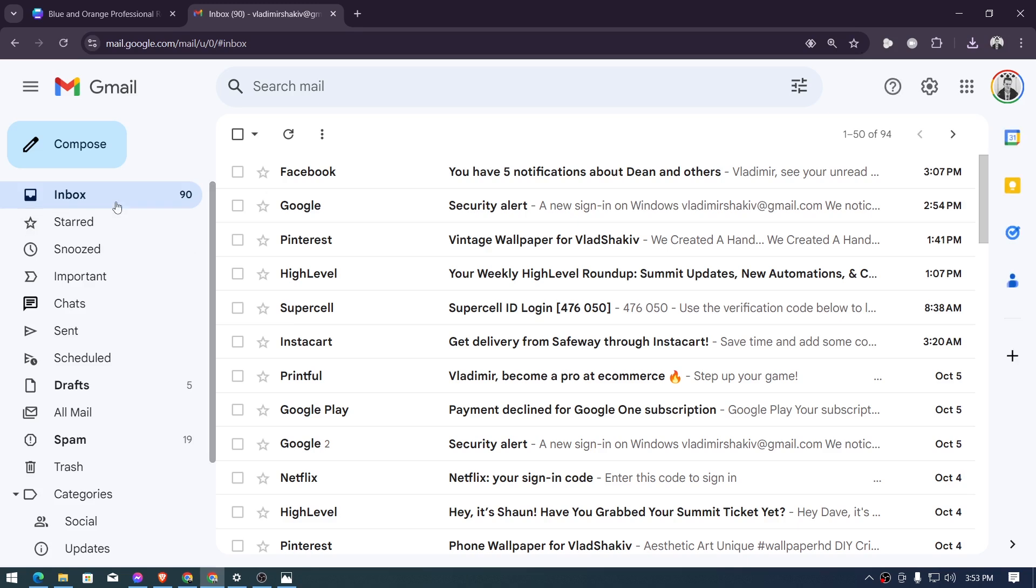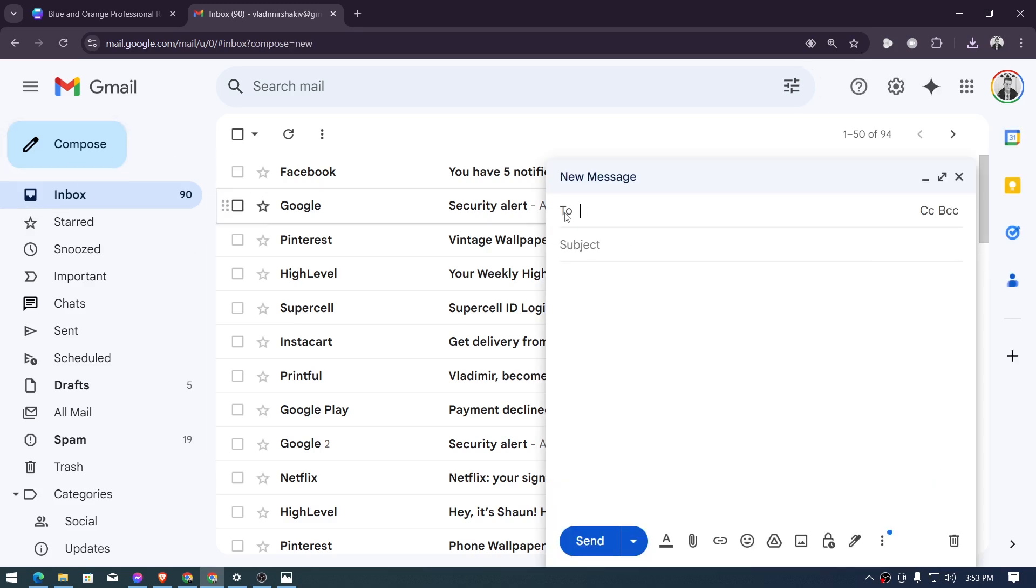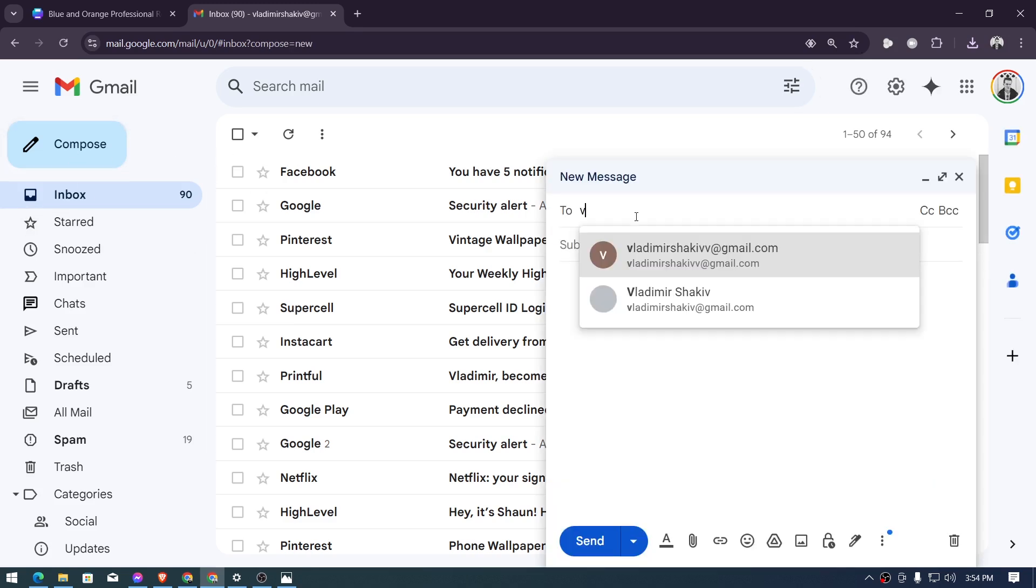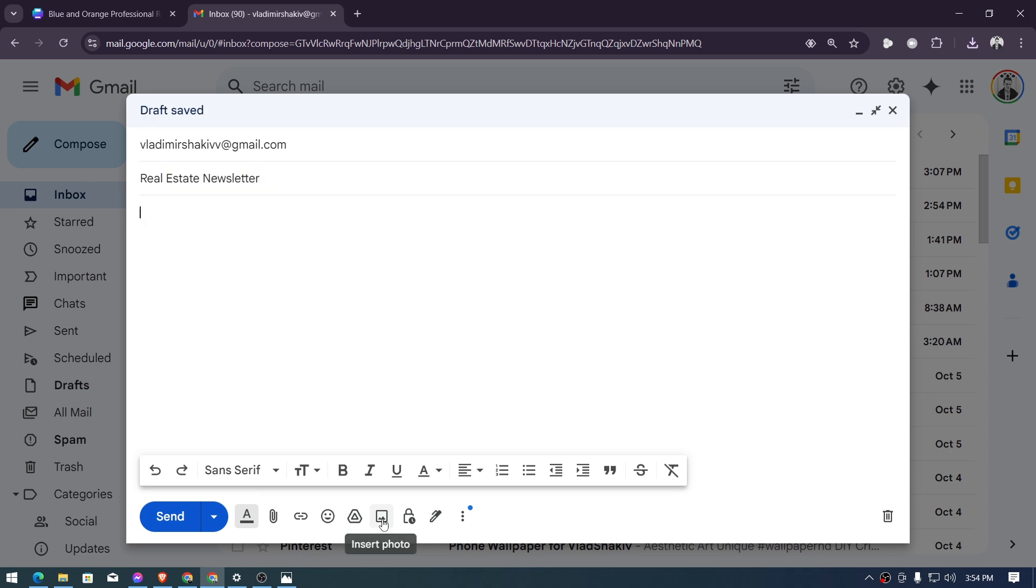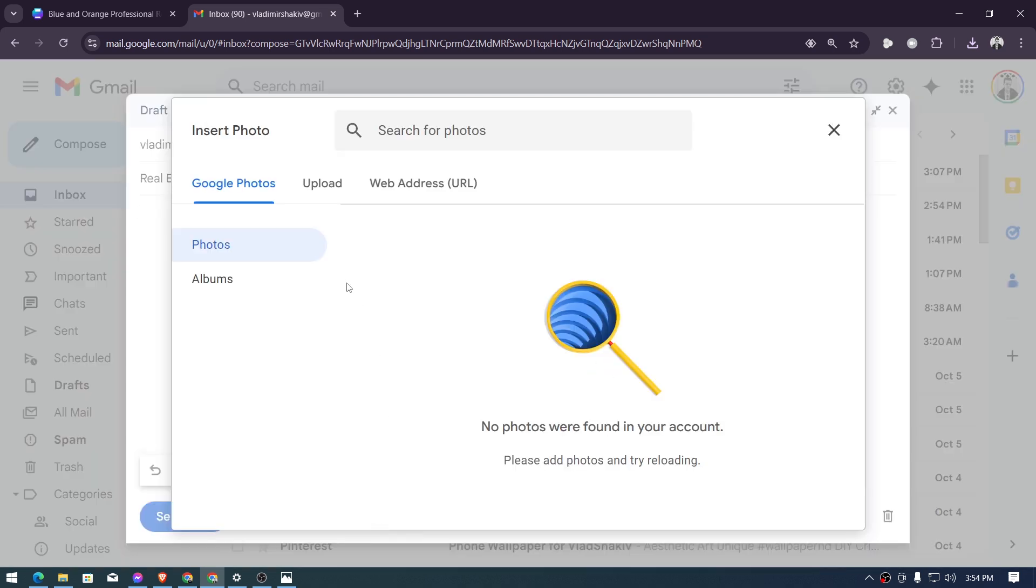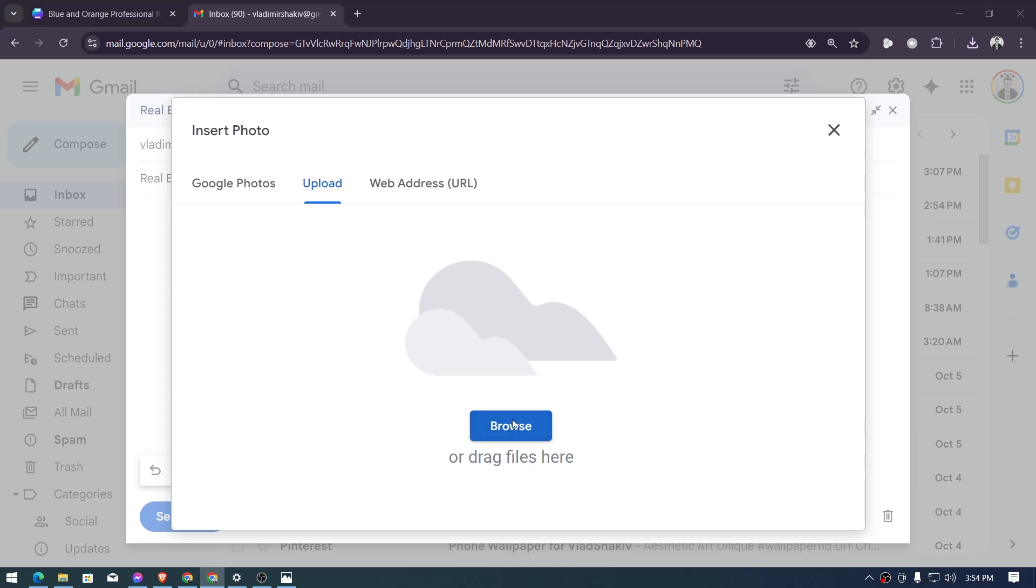open Gmail. Now here in Gmail compose a new one and then I'm going to send this one, say for example, to another account of mine and I'm going to go ahead and name this one a real estate newsletter. You can go ahead and adjust this one depending on your needs. Now hit this insert photo image here and